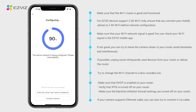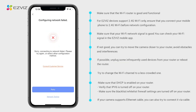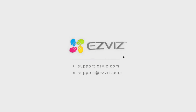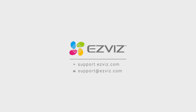If the issue persists after following the above steps and you need additional assistance, feel free to contact the support team by emailing support@easyviz.com. Our team would love to help.